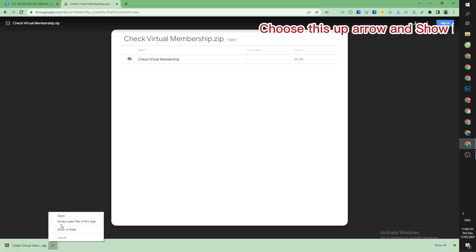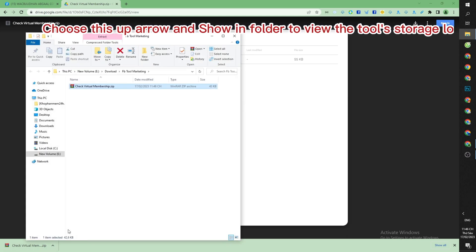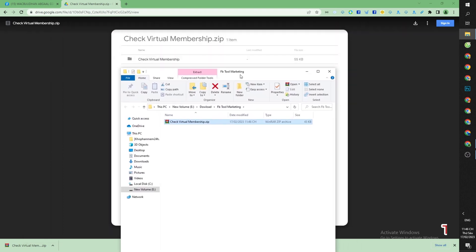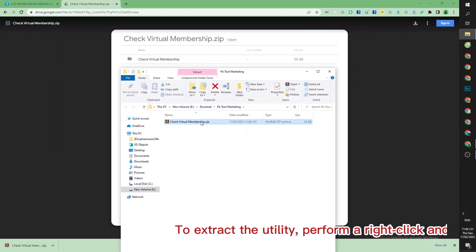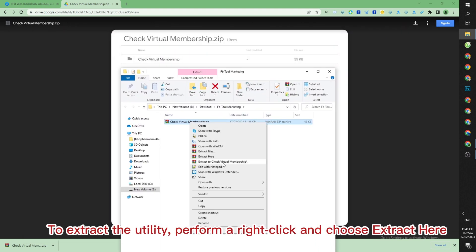You choose this up arrow and show in folder to view the tool's storage location. To extract the utility, perform a right-click and choose Extract Here.